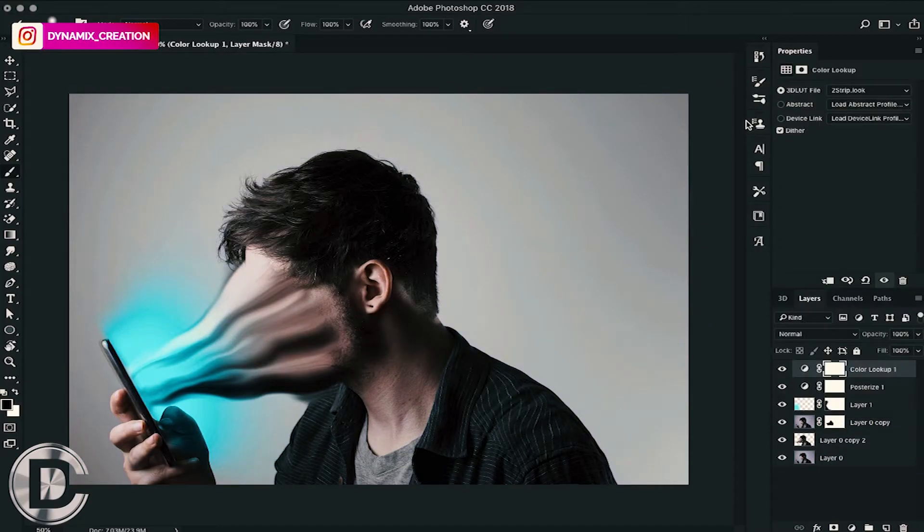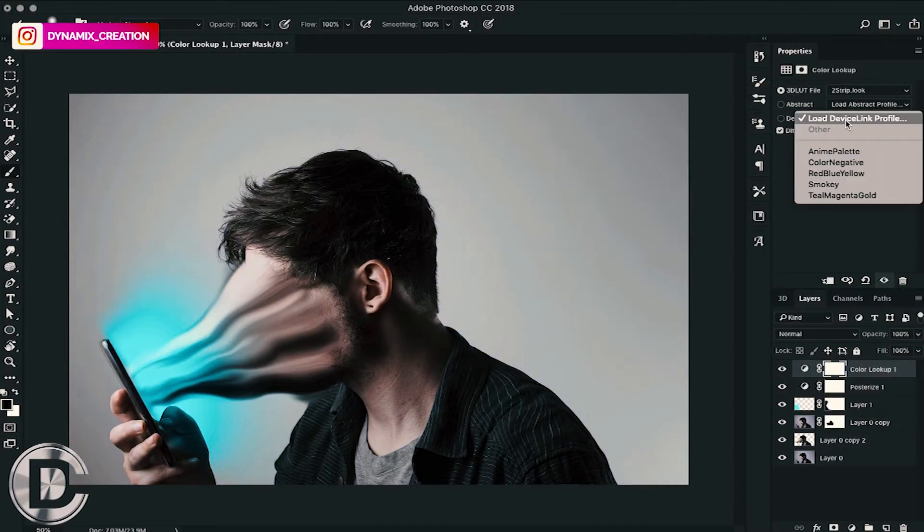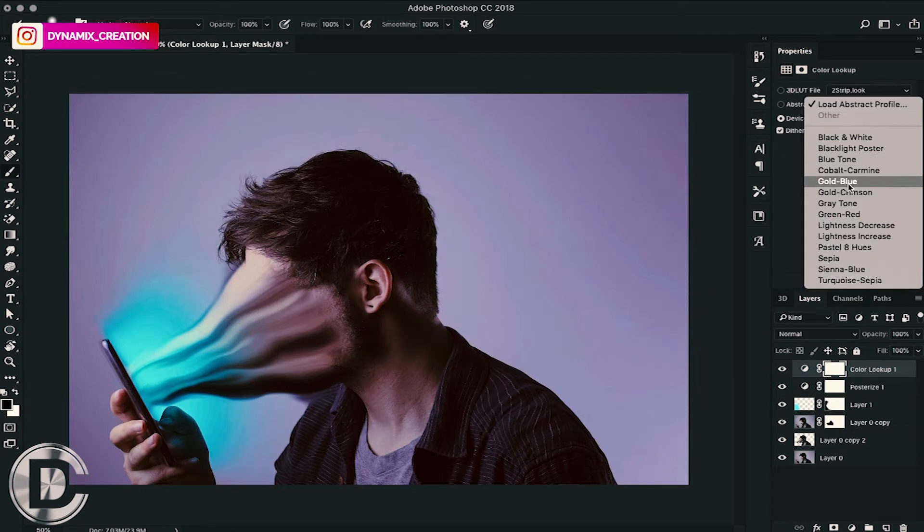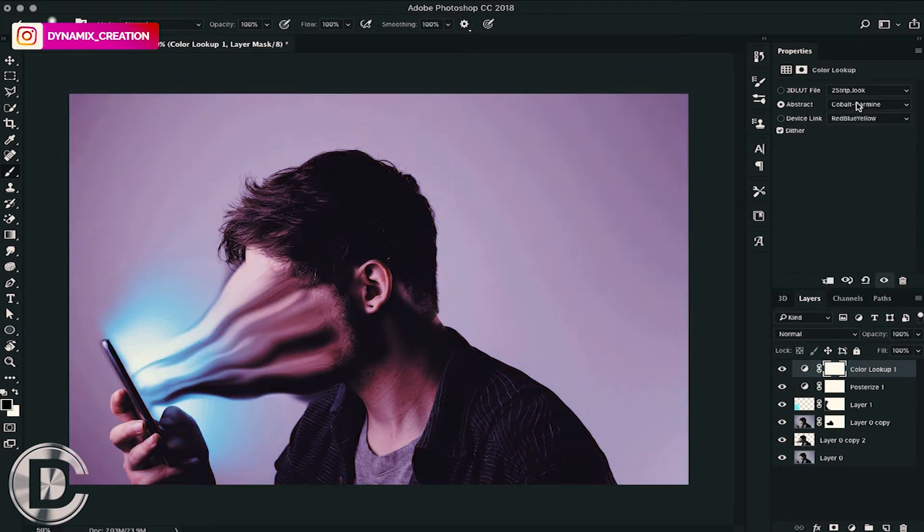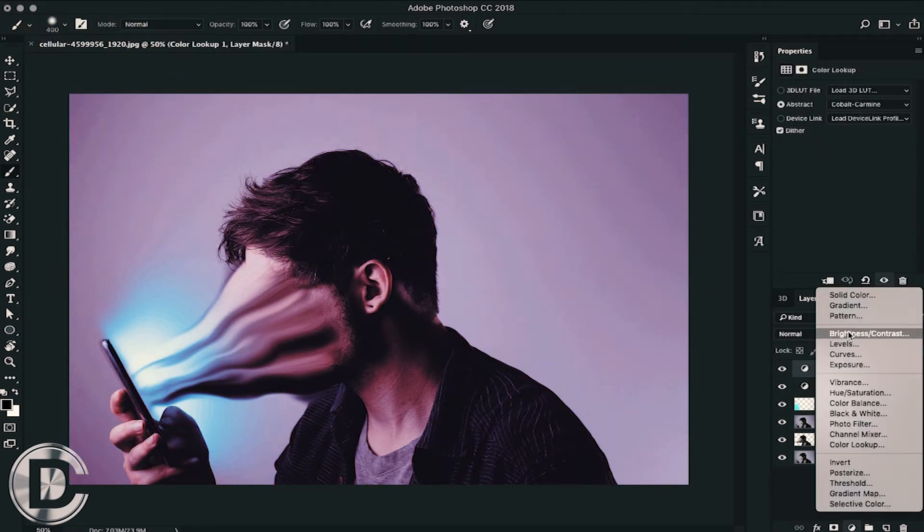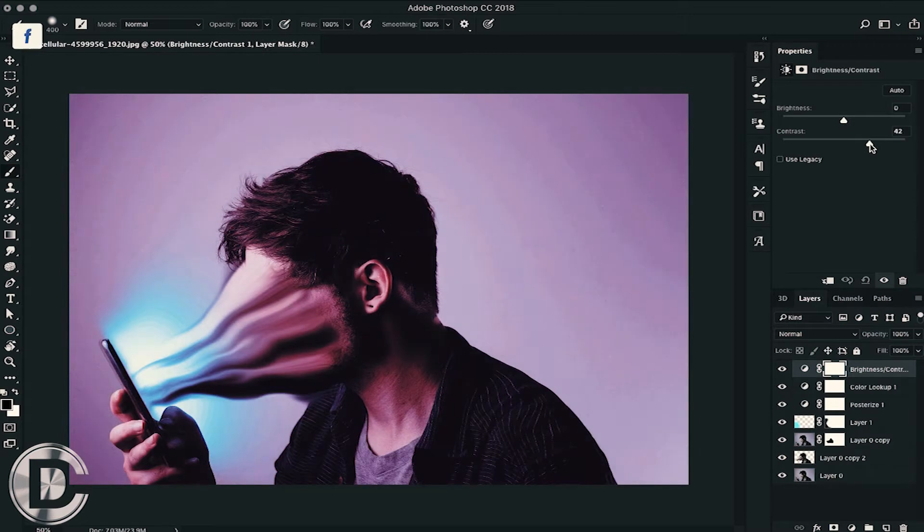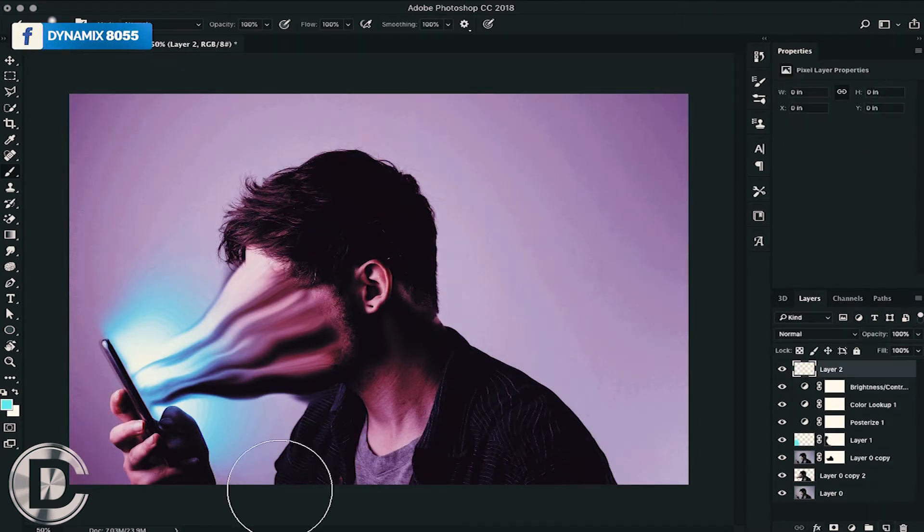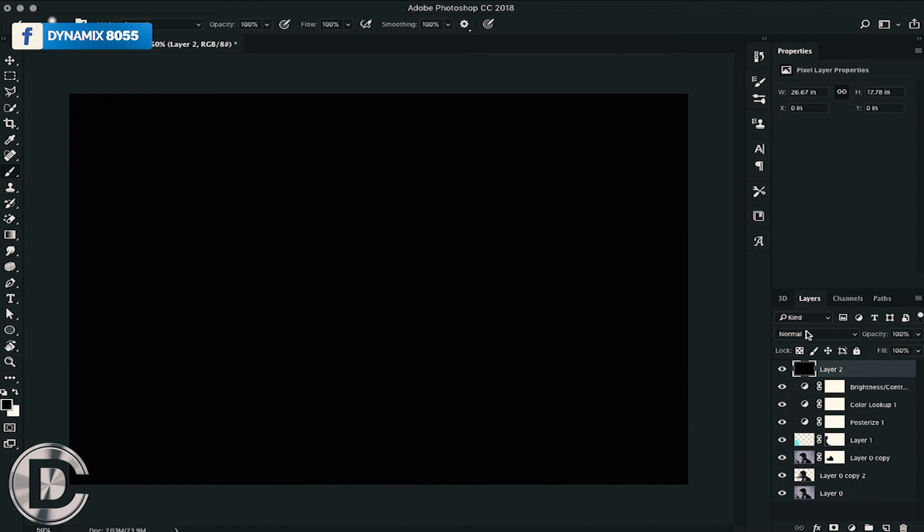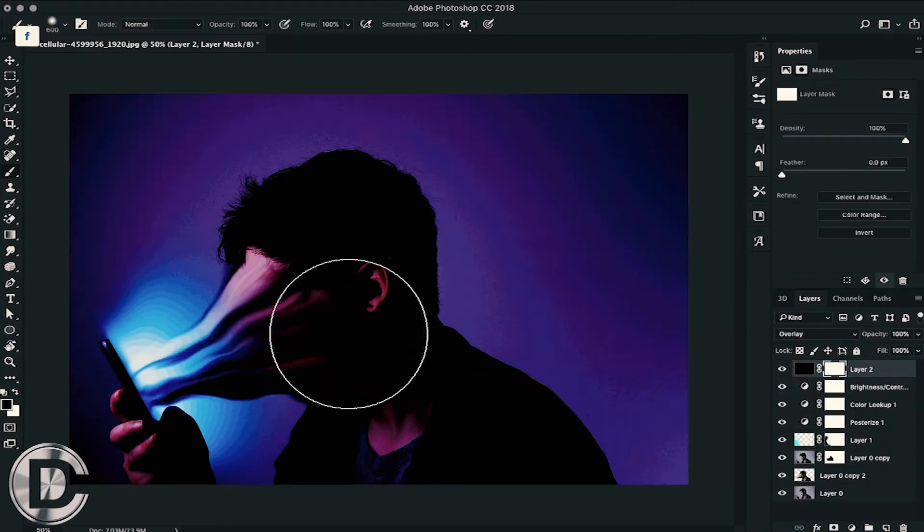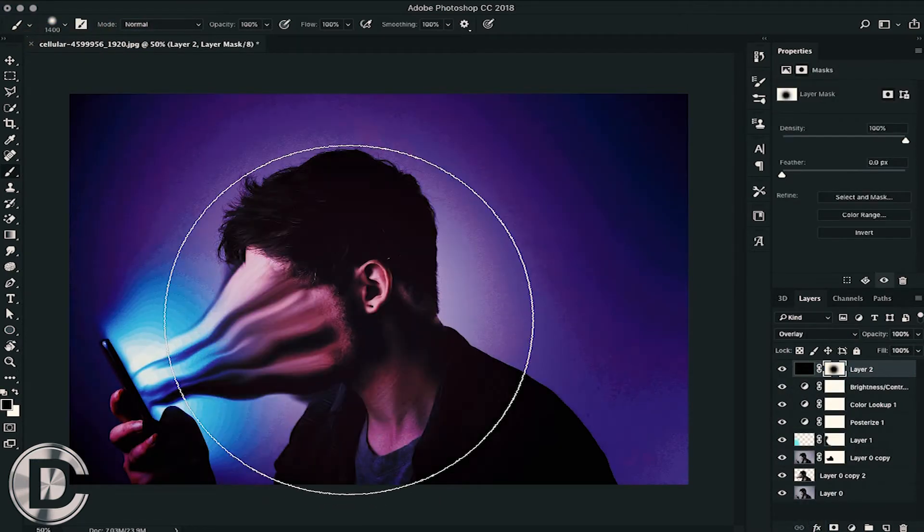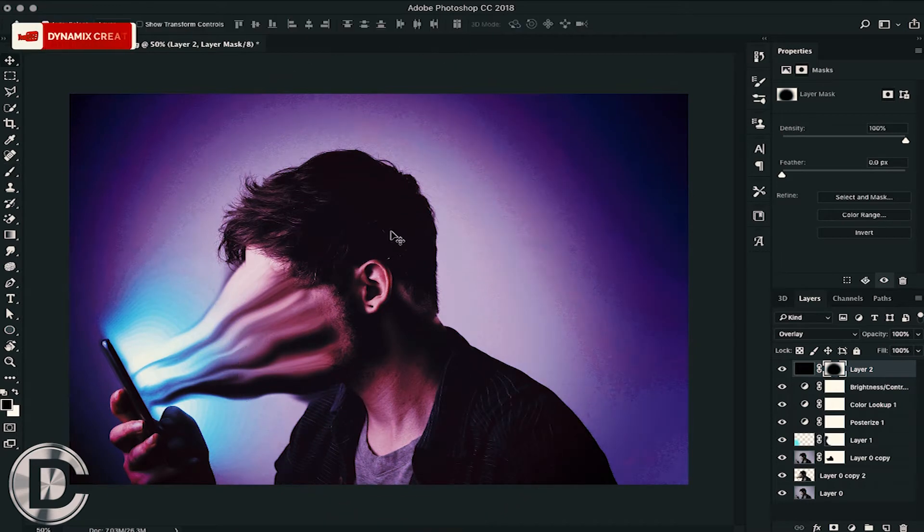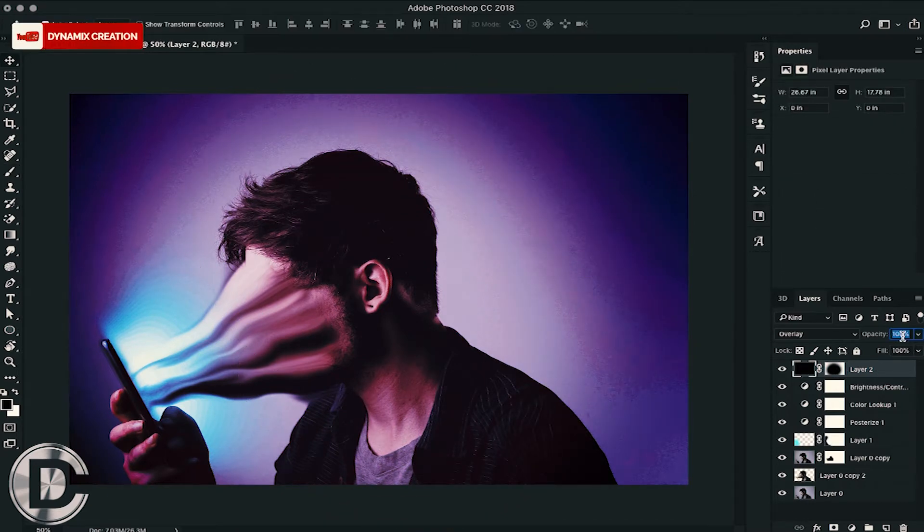Hello and welcome friends to Dynamics Tutorials. In this Photoshop tutorial, we are going to learn how we can use the smudge tool and create some cool pictures. We will also see some additional effects and tools. So let's get straight into the video.